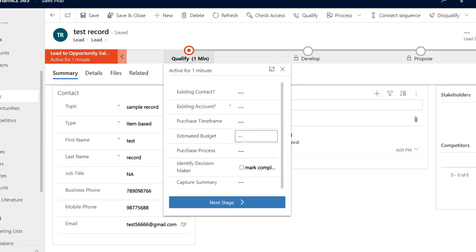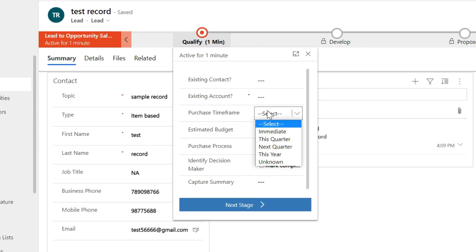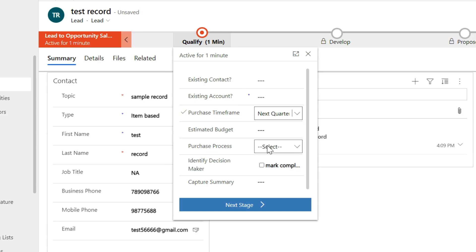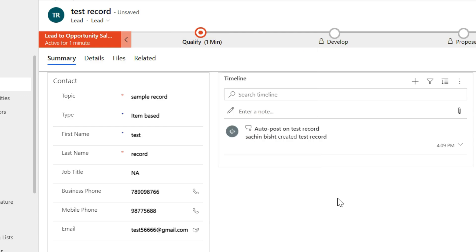As you can see a bar here, it's business process flow. It contains important fields related to the lead like existing contact and account, purchase time frame, estimate budget, and purchase process.